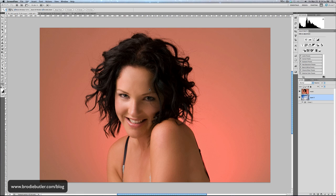Here we have this image that we looked at last week. You can see last week's tutorial on my blog at brodiebutler.com. We looked at doing this extraction in CS4 or earlier versions of Photoshop where we have to use the channels to make a selection, but in CS5 it's much, much easier.